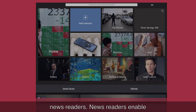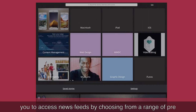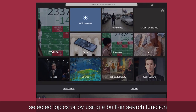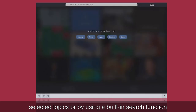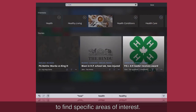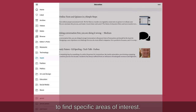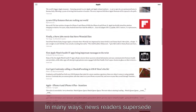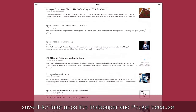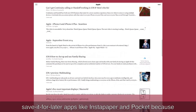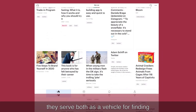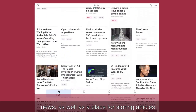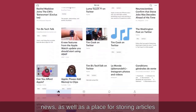News readers enable you to access news feeds by choosing from a range of pre-selected topics or by using a built-in search function to find specific areas of interest. In many ways, news readers supersede save-it-for-later apps like Instapaper and Pocket because they serve both as a vehicle for finding news as well as a place for storing articles away.